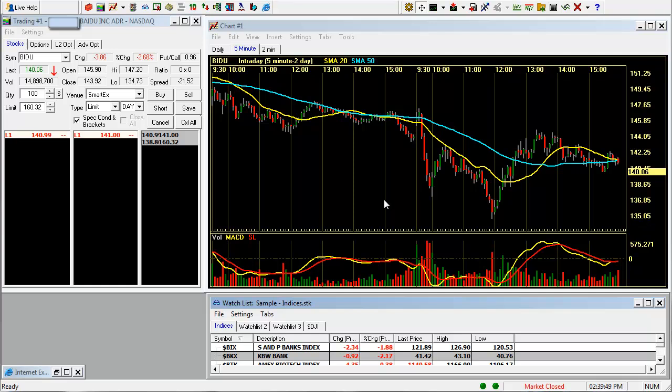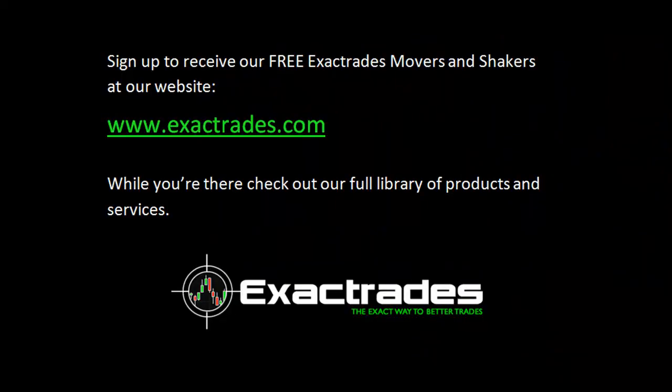So those are the features of linking your trade window with the chart and also setting up your watch list. We're also doing two other videos on this platform — one is for a chart setup, and the second is for additional advanced features of this platform. So visit our website at www.exacttrades.com. You can sign up to receive our free exact trades movers and shakers pre-market report, a report we email to you every morning before the market opens where we give you a minimum of 10 trade ideas each and every day. And while you're there, check out our full library of products and services.